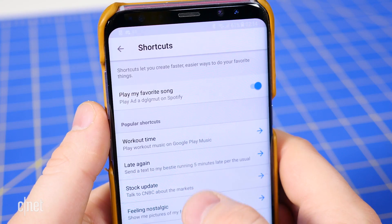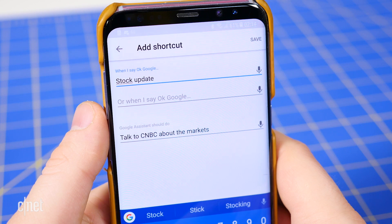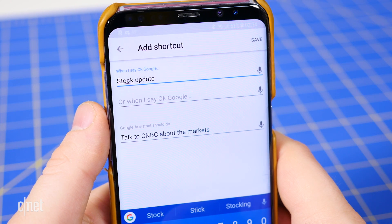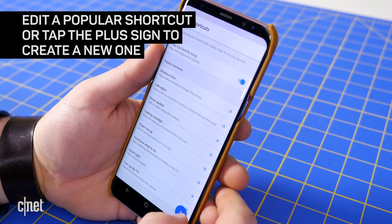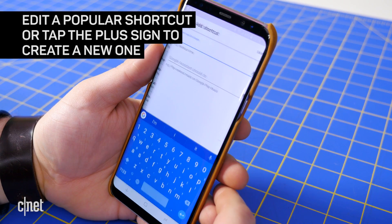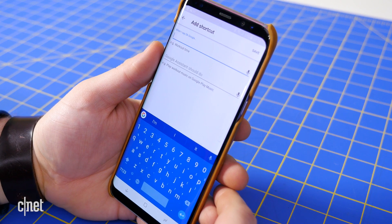Google preloaded 8 example shortcuts to give you an idea of how you might want to use them. Tap on any of them to edit, or press the plus sign in the bottom right to create a new shortcut.